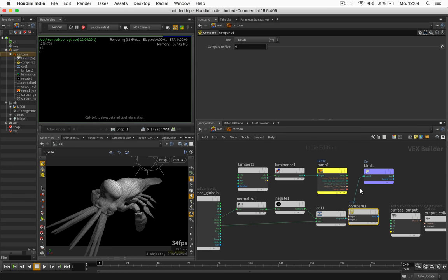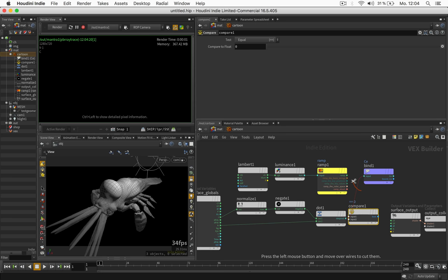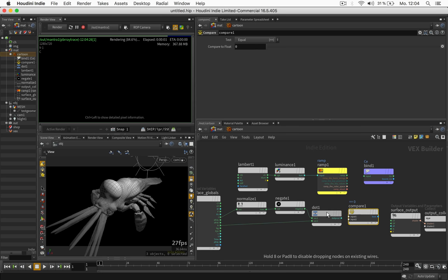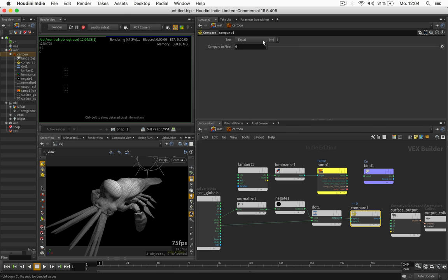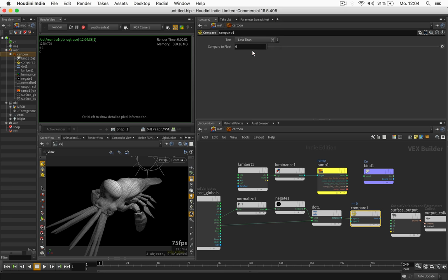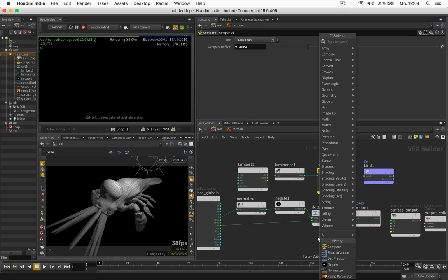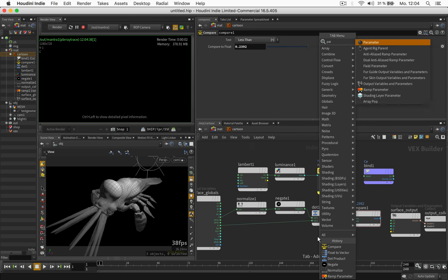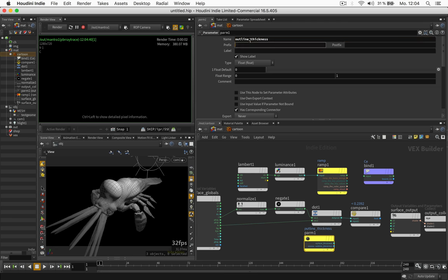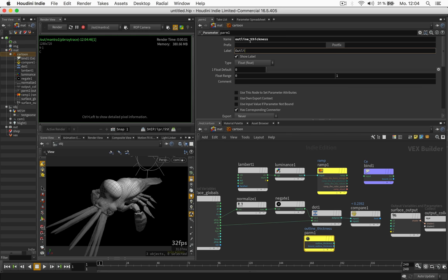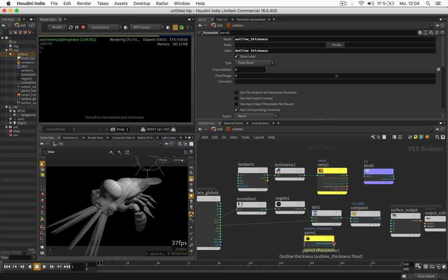And it's not going to work right away so I can just disconnect it by pressing Y and dragging my mouse over it. What we will do is we will compare the output of the dot product with a compare node less than a custom value. And we're going to create a parameter for that and call this outline thickness. Let's name the label accordingly and just connect it here.